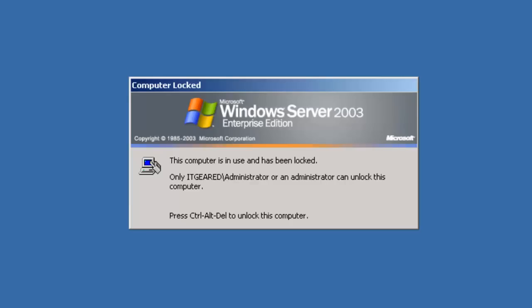Okay, the first thing we're going to do is log on to the domain controller that's holding the schema master. I'm going to go ahead and log on to this DC.